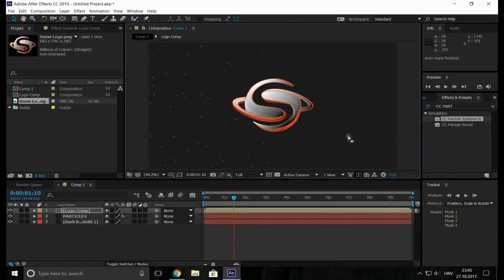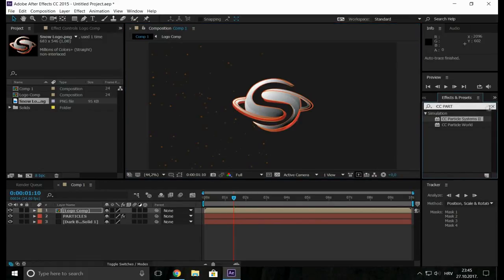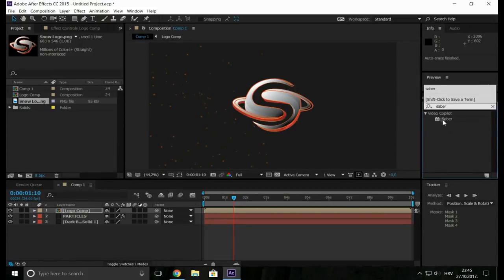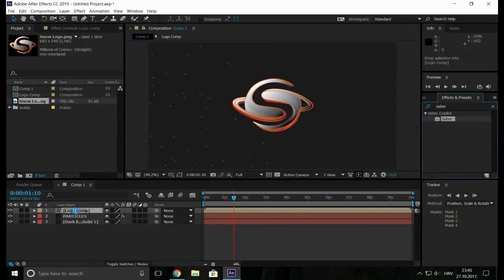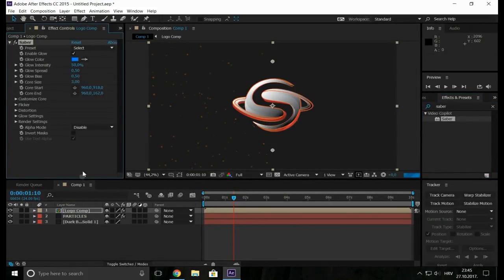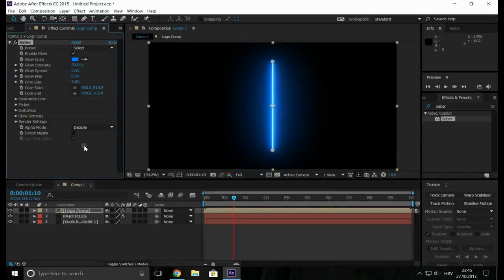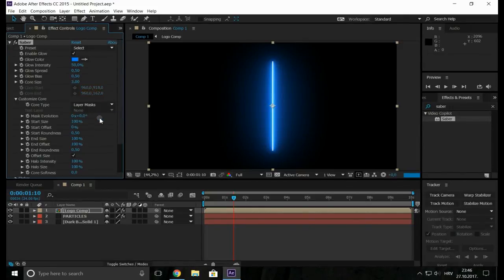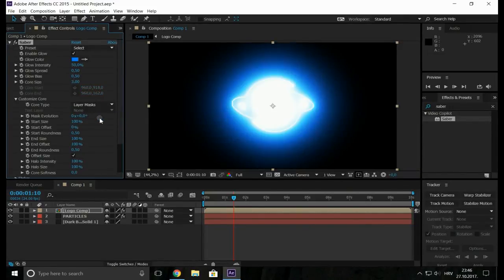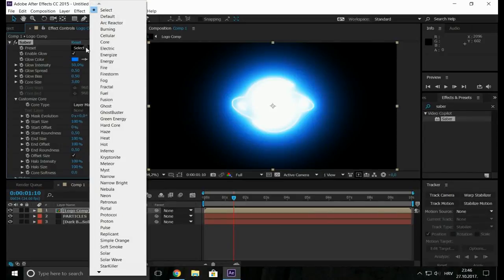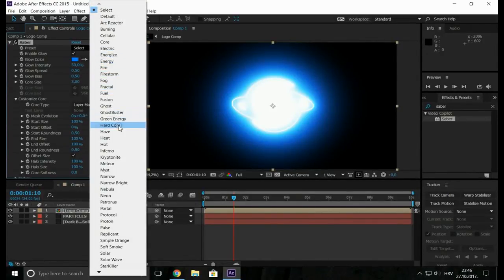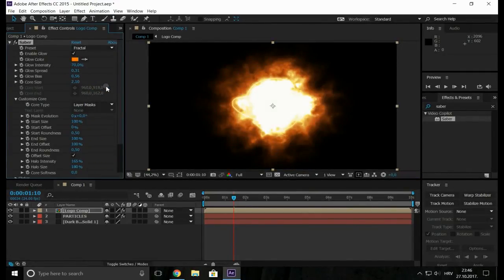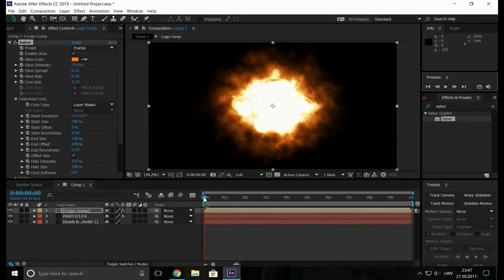Now go to the effects and presets and type the Saber. And drag it onto the logo comp. Open the customize core, core type, select the layer mask. Now go to the presets and use what you would like to try. So now we can try to animate it.